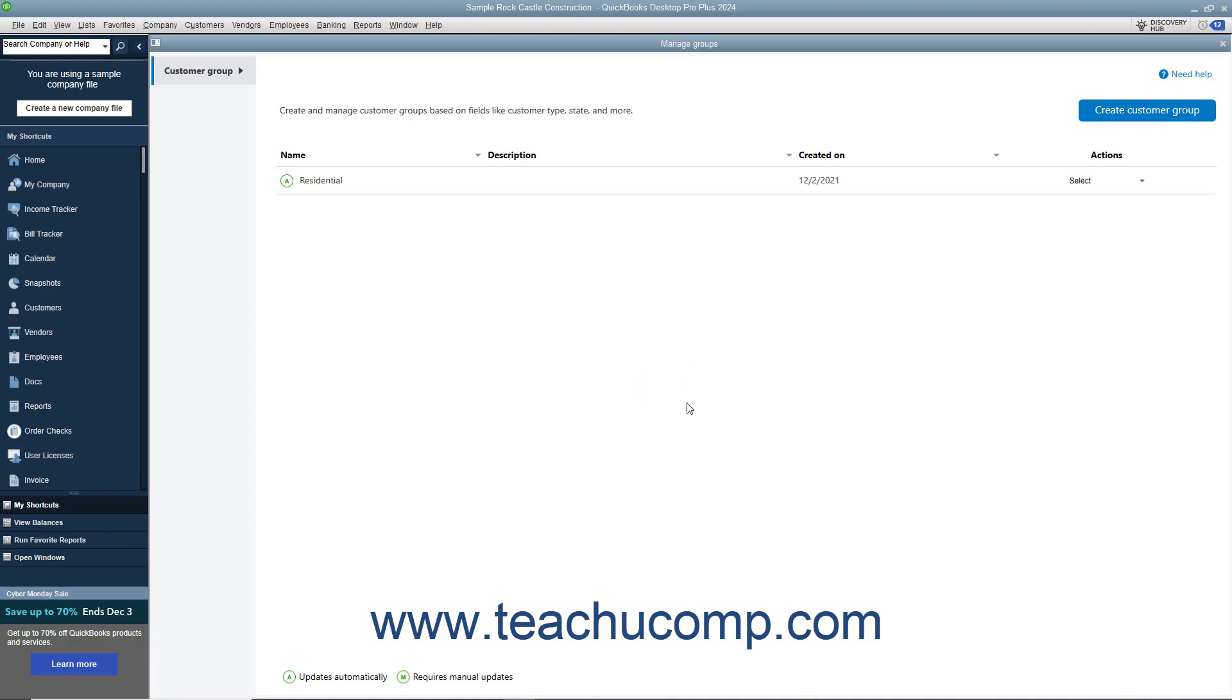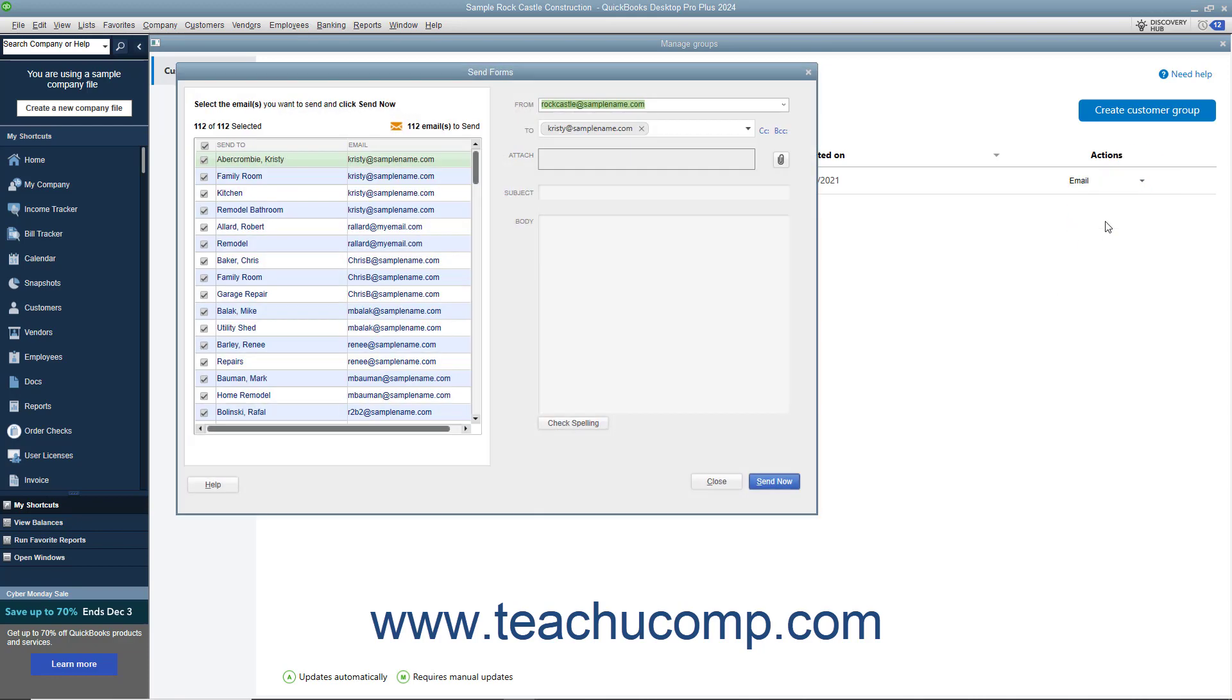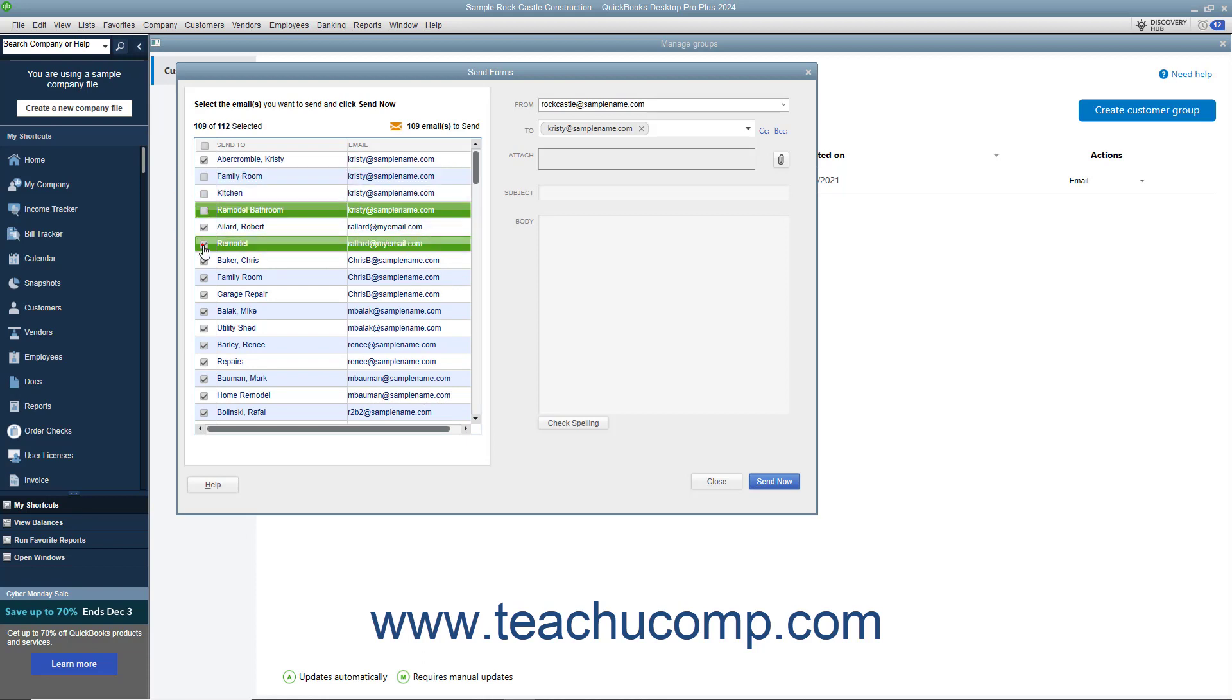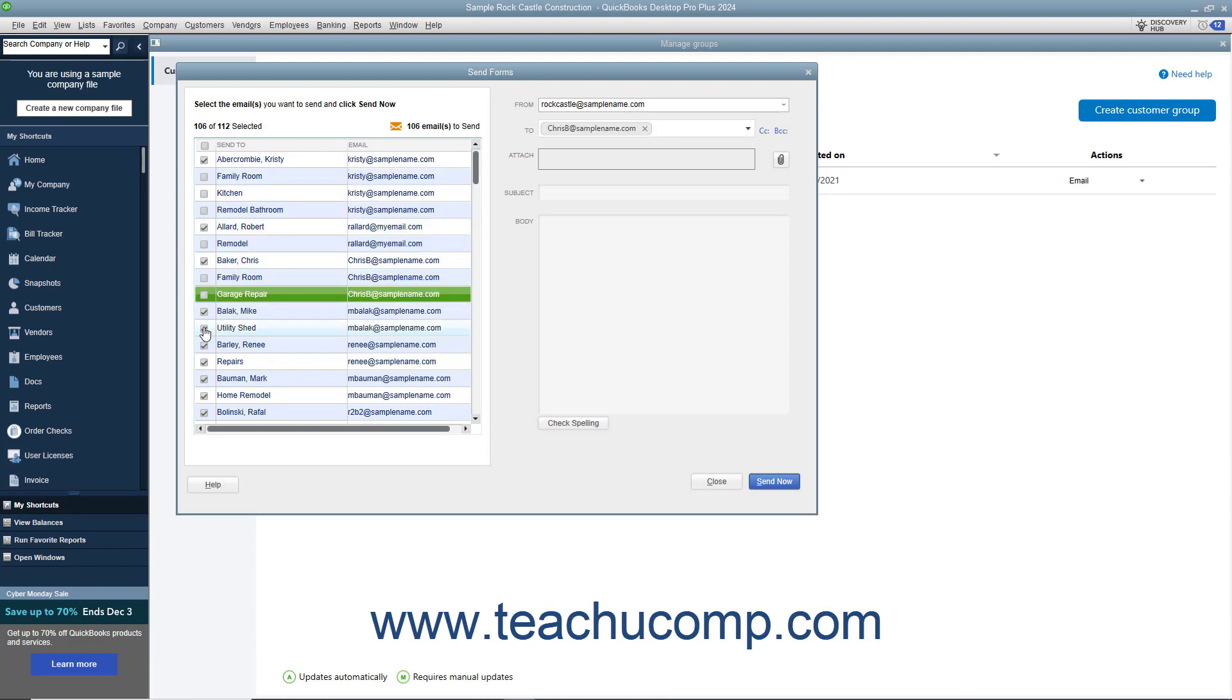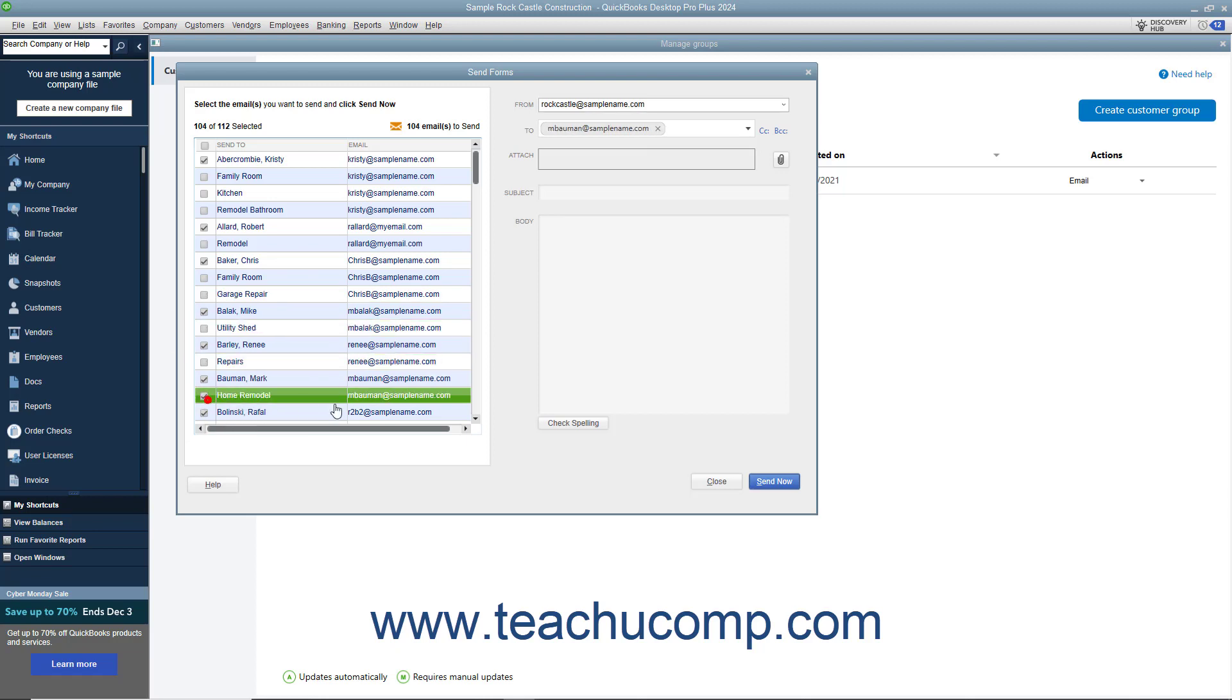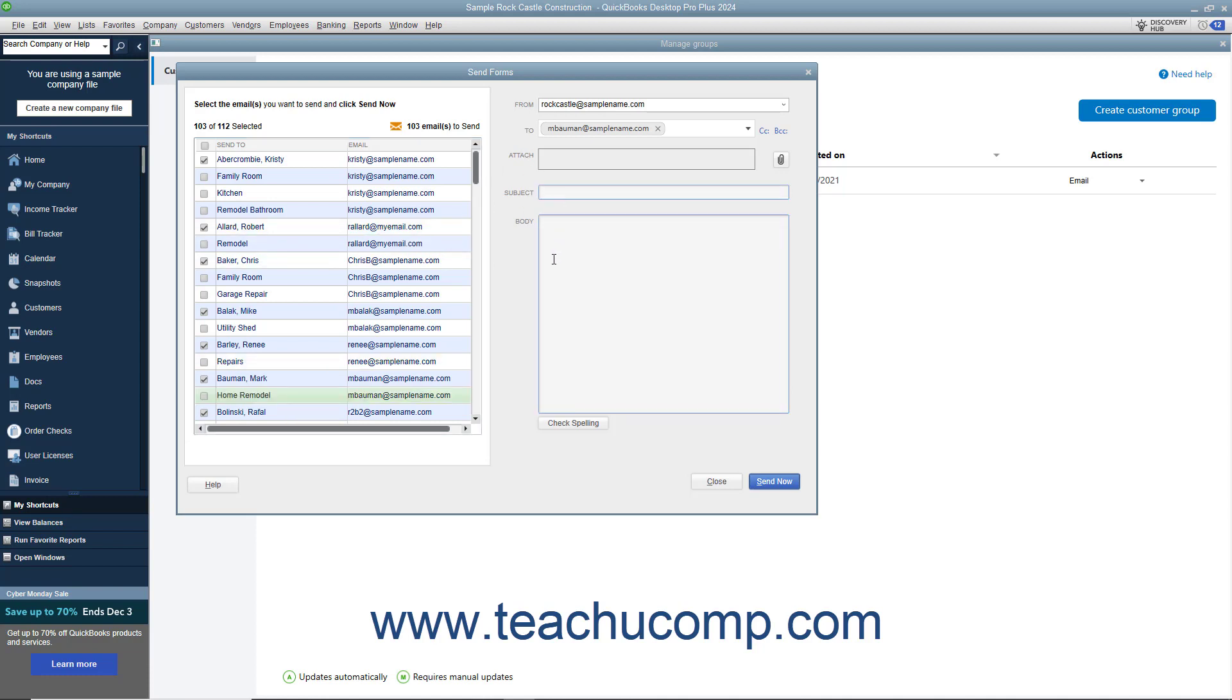To email the customers in a customer group, click the Select dropdown under the Actions column for the group to email, and select the Email command. The Send Forms window then appears and shows the selected customers and their email addresses at the left side of the window. Ensure all the customers have valid email addresses. To exclude a customer from the email, uncheck the checkbox to the left of their name. Type the email's subject and body in the Subject and Body fields at the right side of the window. To send the emails when you are ready, click the Send Now button in the window.